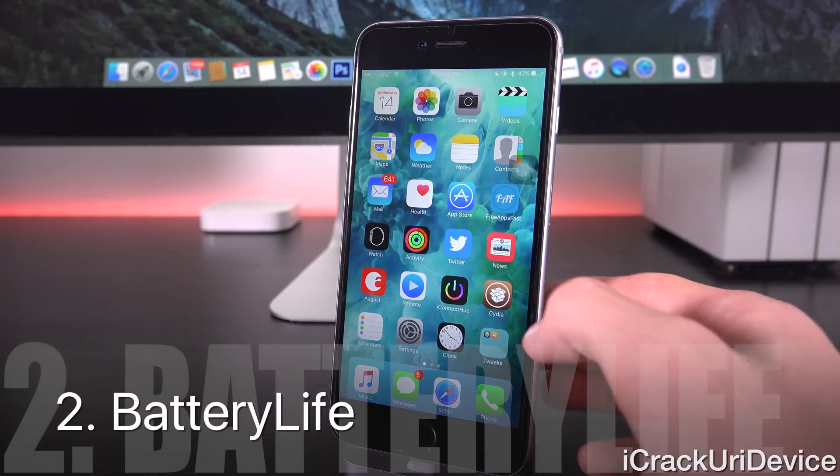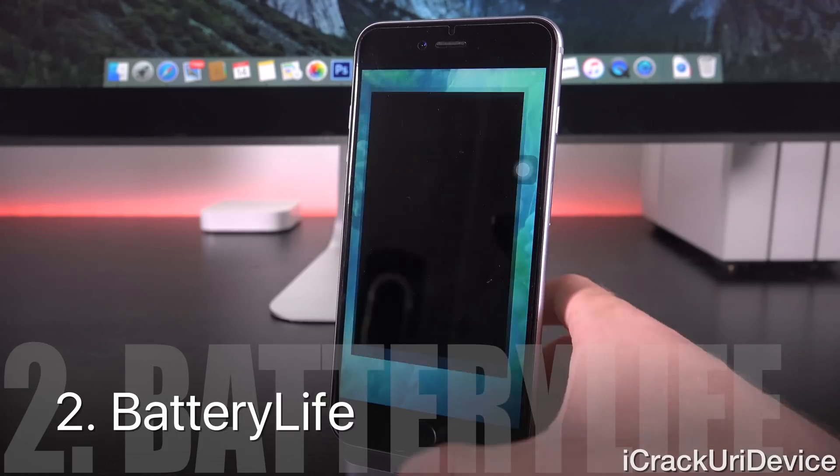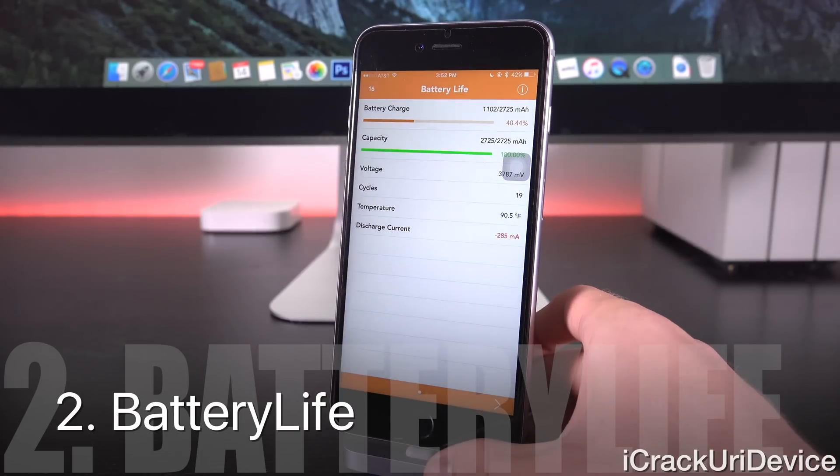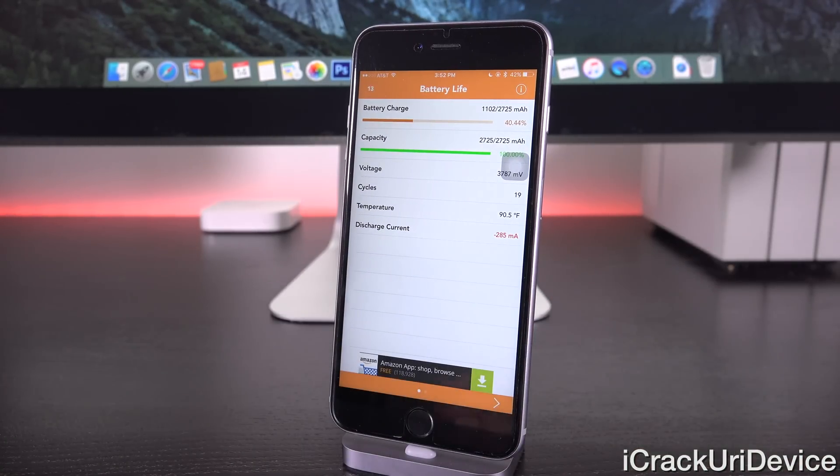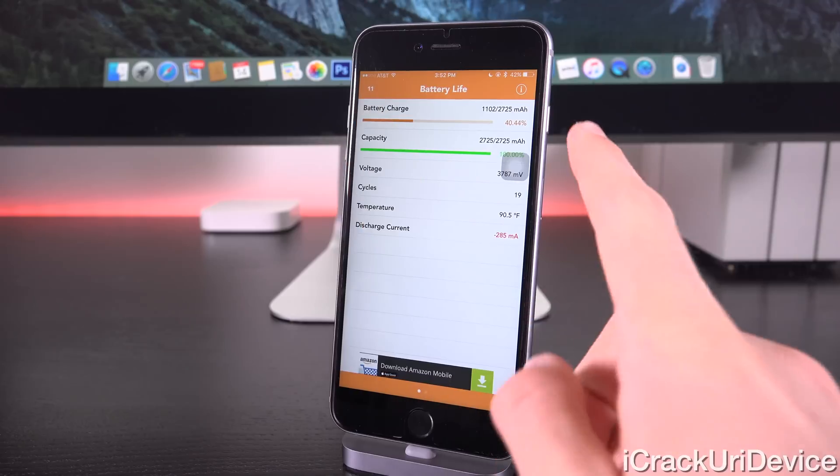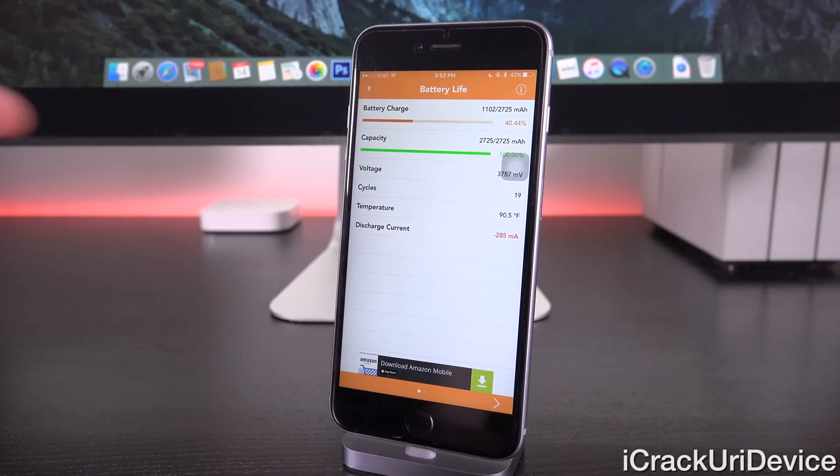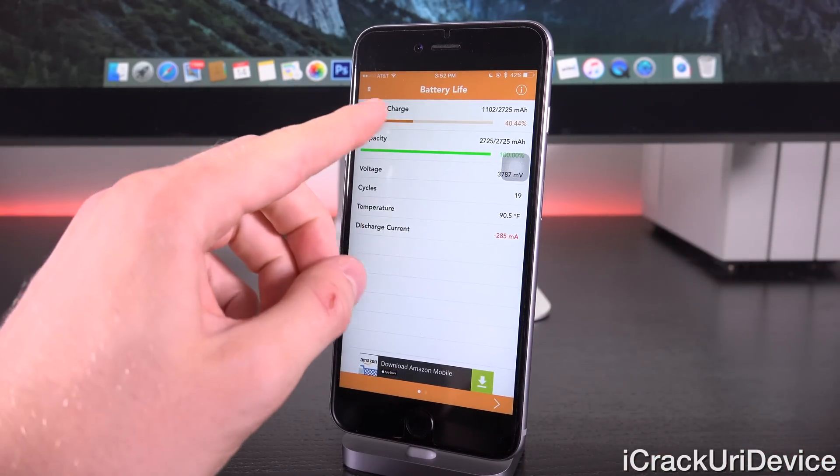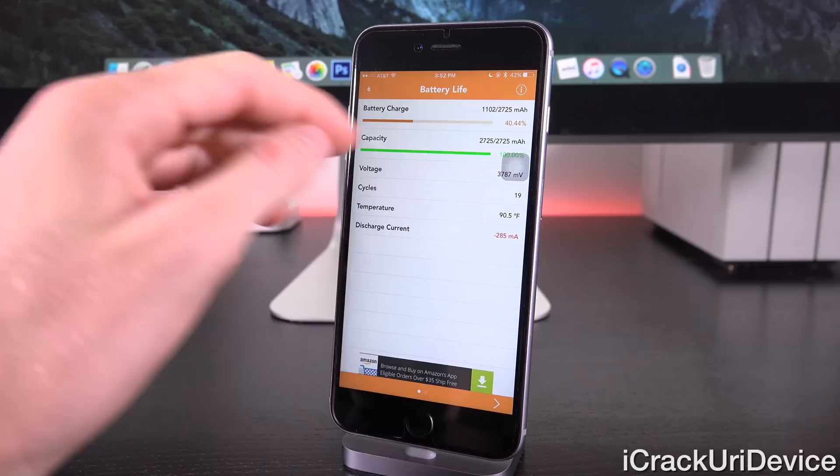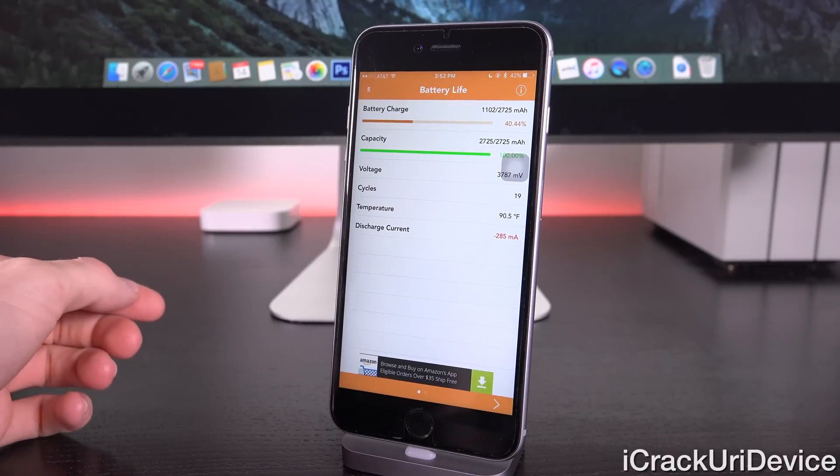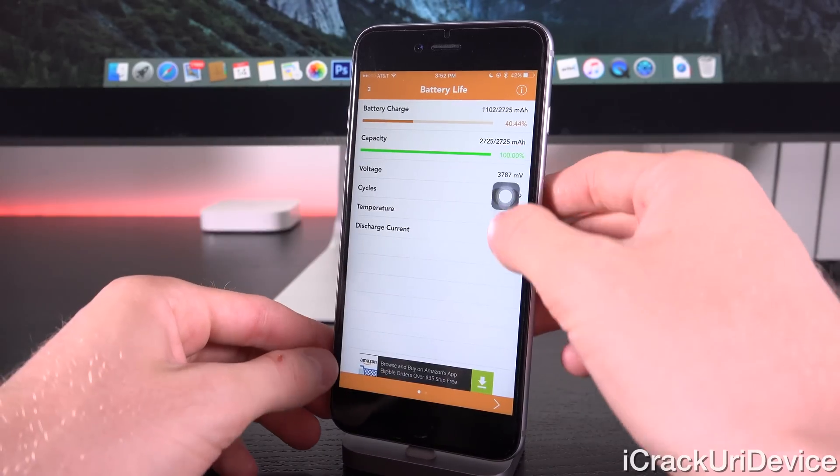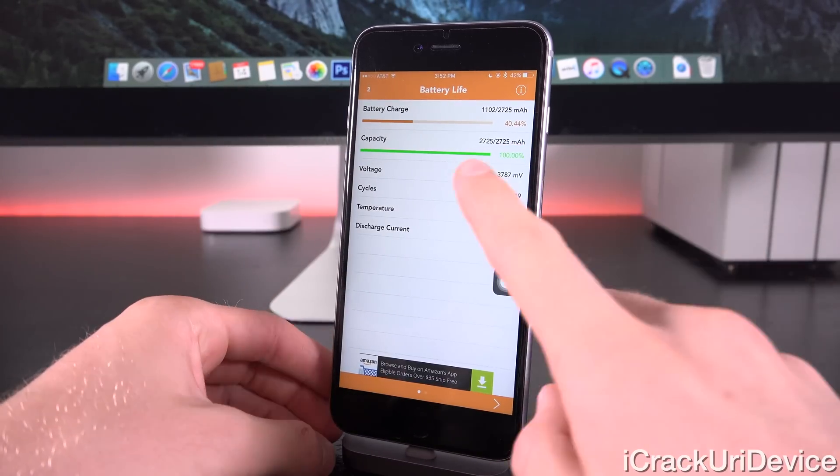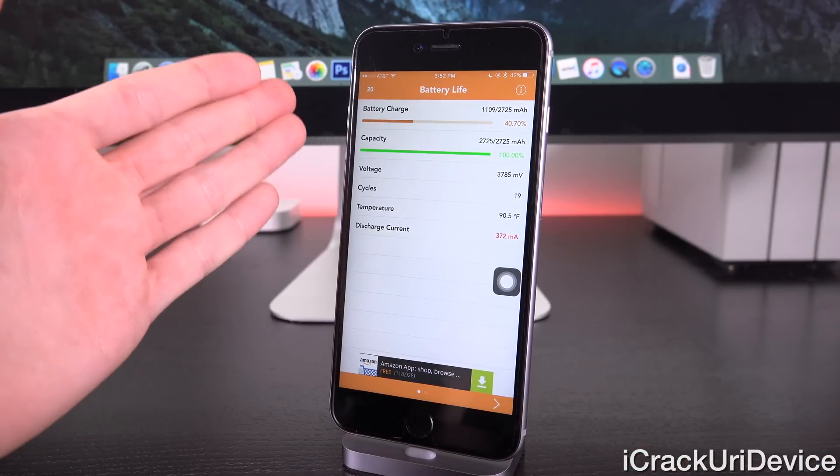Next up we have Battery Life, so let's go ahead and launch that up. Again this can also just be obtained through the default repositories. So as you can see here, inside of Battery Life it's pretty simple and basic. It tells you the current charge level, so we're at 44.44%, it also tells you the battery capacity, so we're at 100% right now.